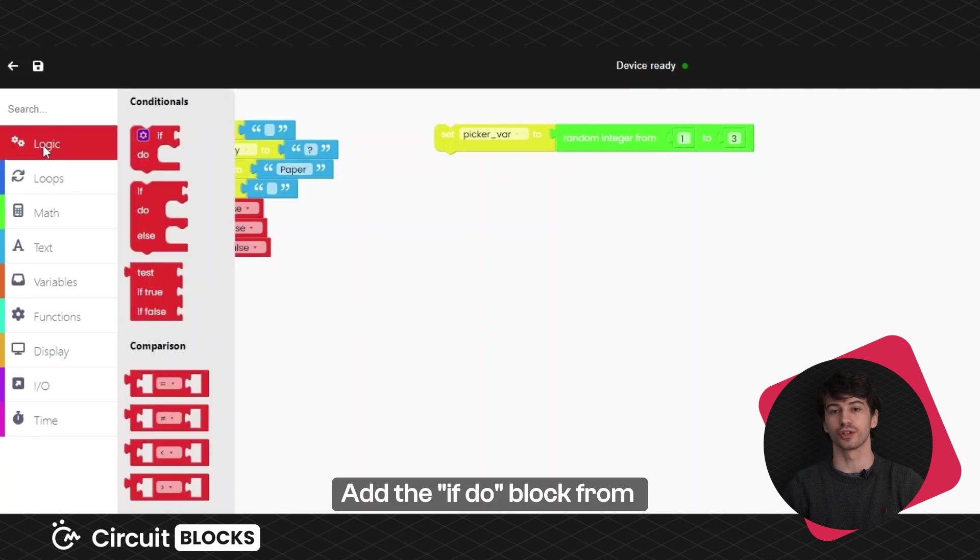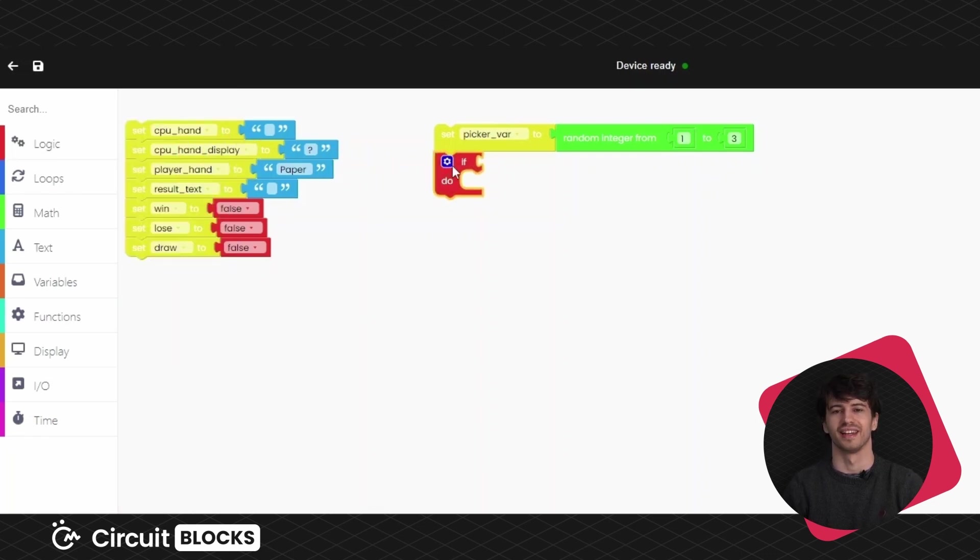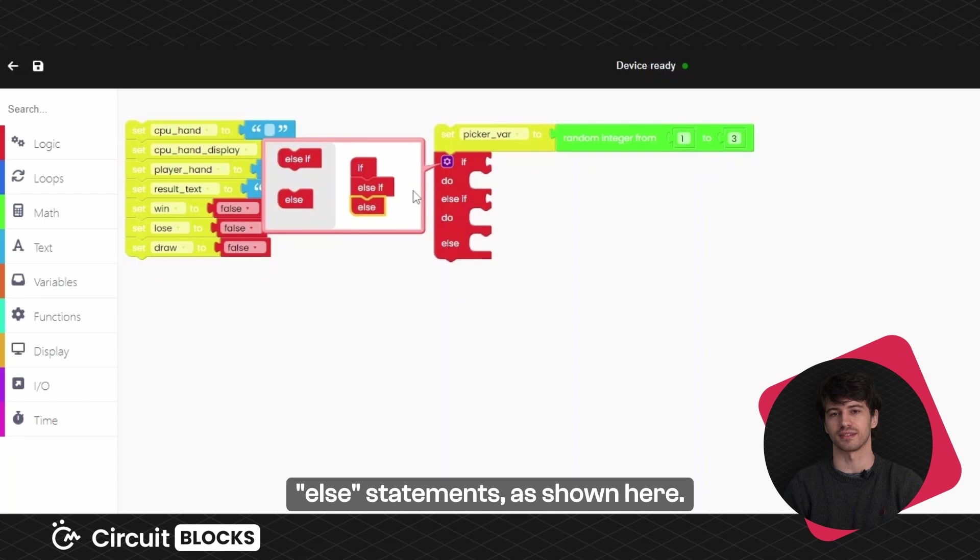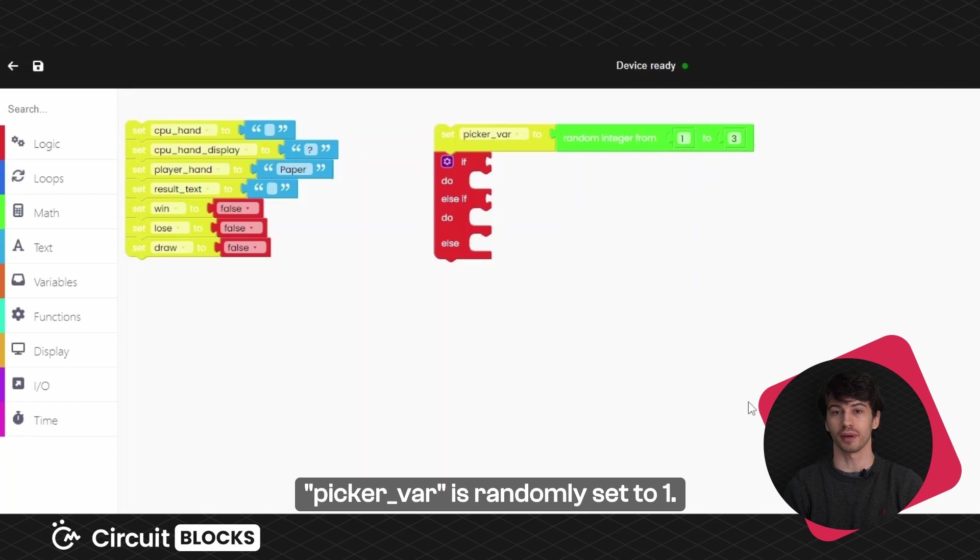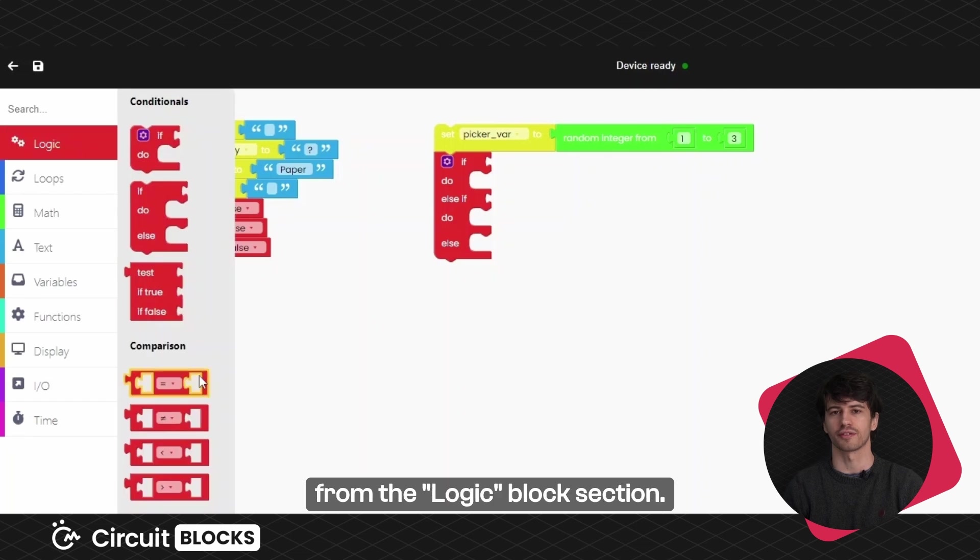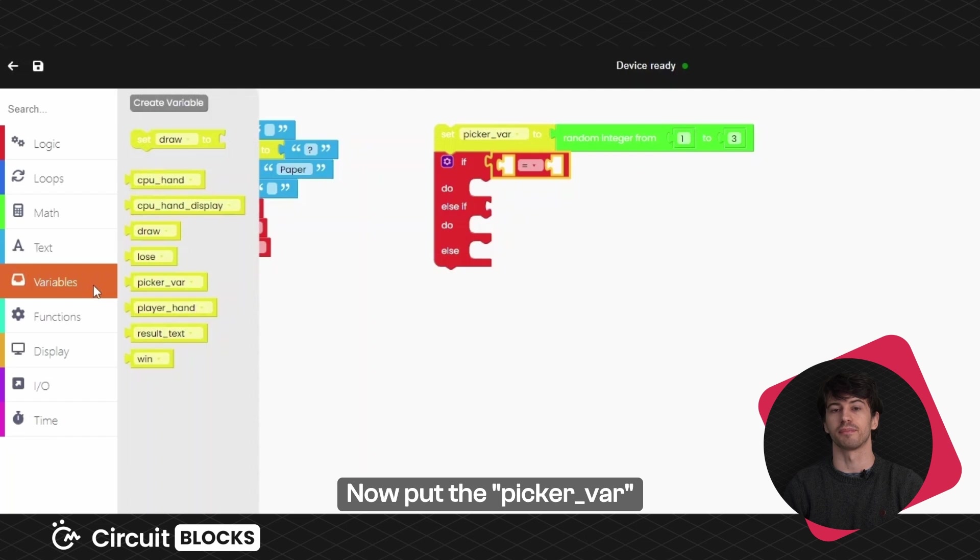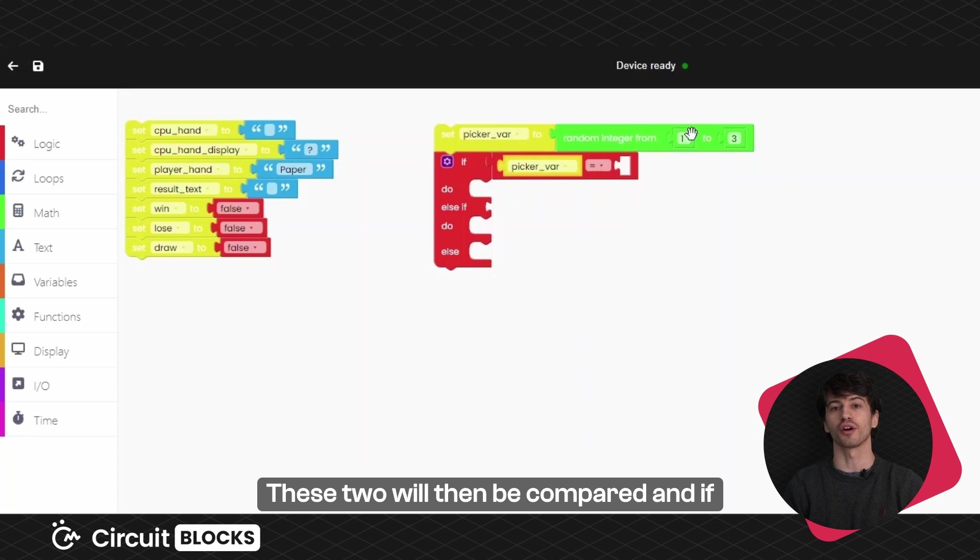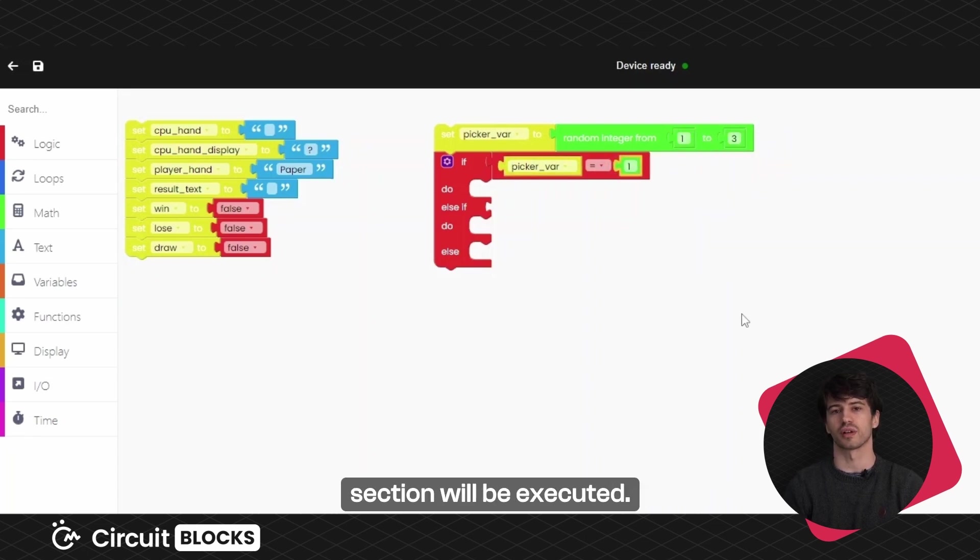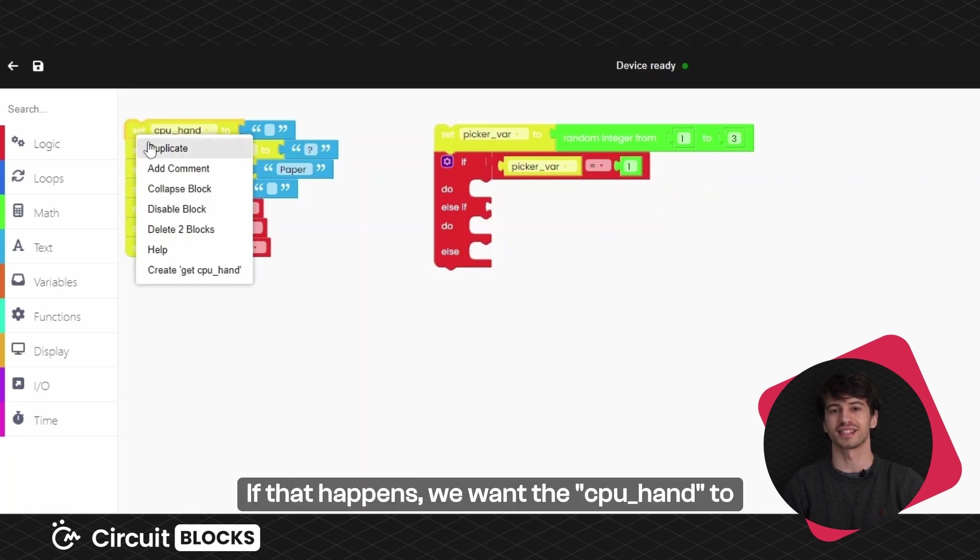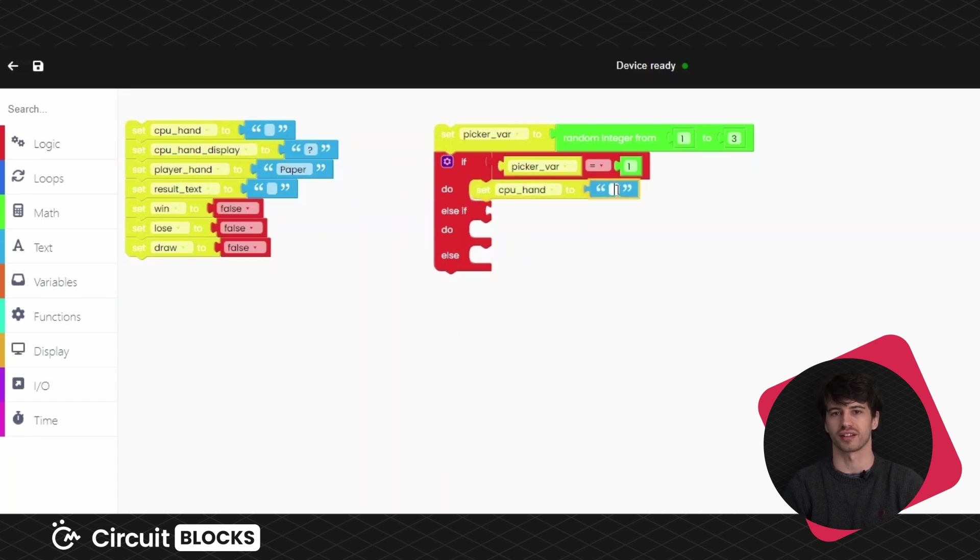Add the if do block from the logic block section. Now, click on the little gear icon and adjust it by dragging the else if and else statements, as shown here. Let's define what will happen if the picker variable is randomly set to one. Add this comparison block from the logic block section. Now, put the picker variable inside it and the value one. These two will then be compared and if they match, the blocks inside the do section will be executed. If that happens, we want the CPU hand to be set to rock, so put these blocks here and write rock.